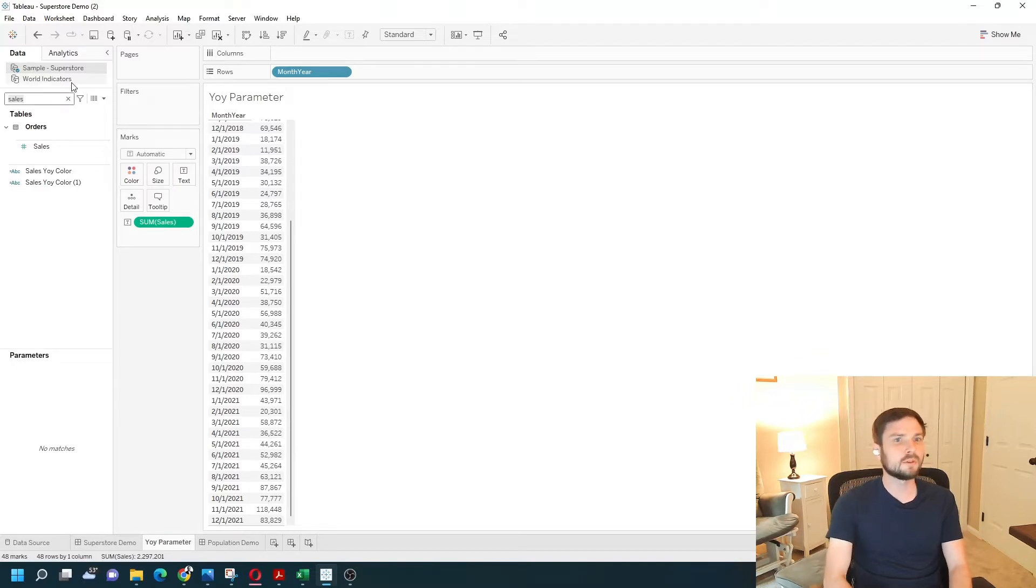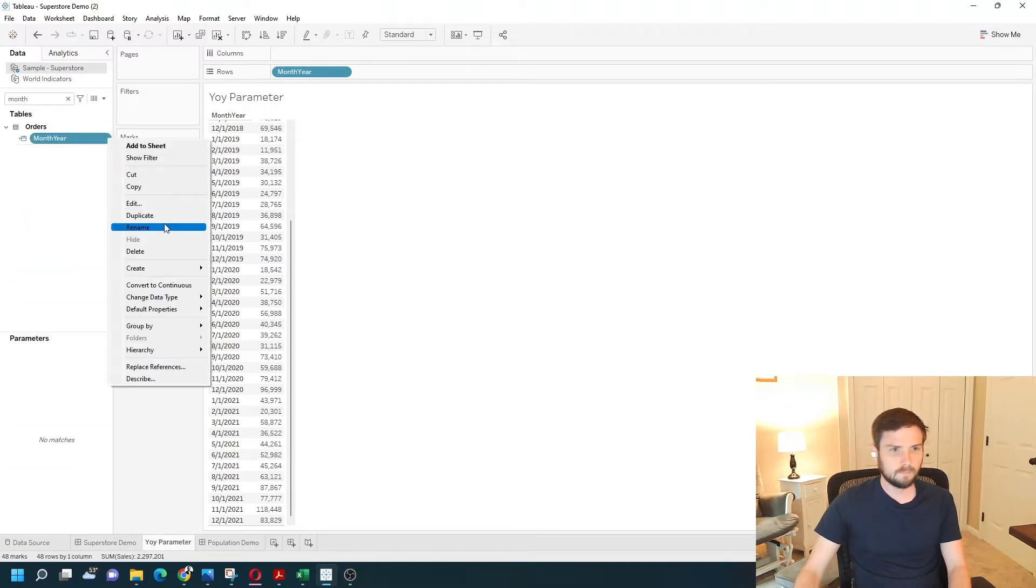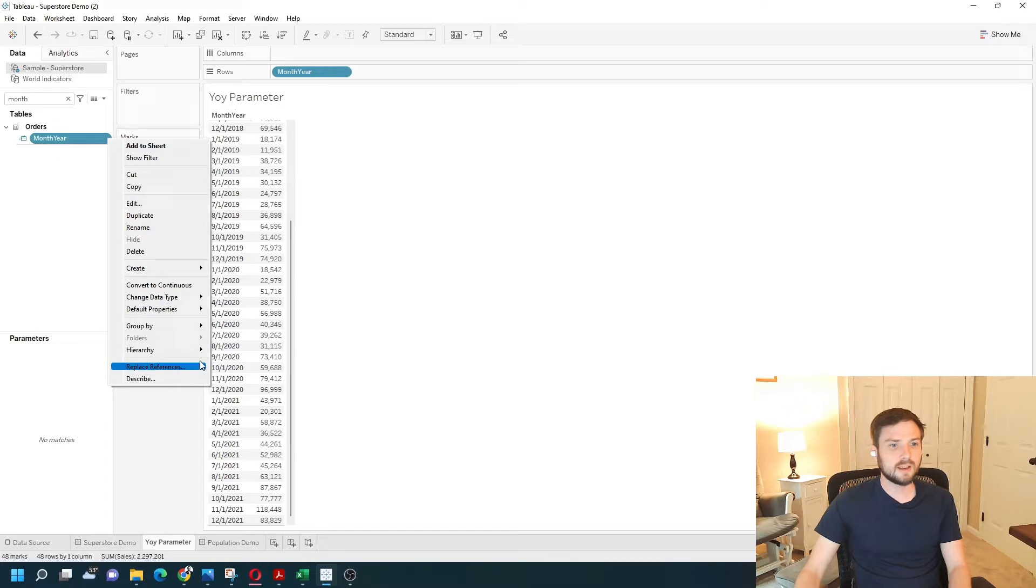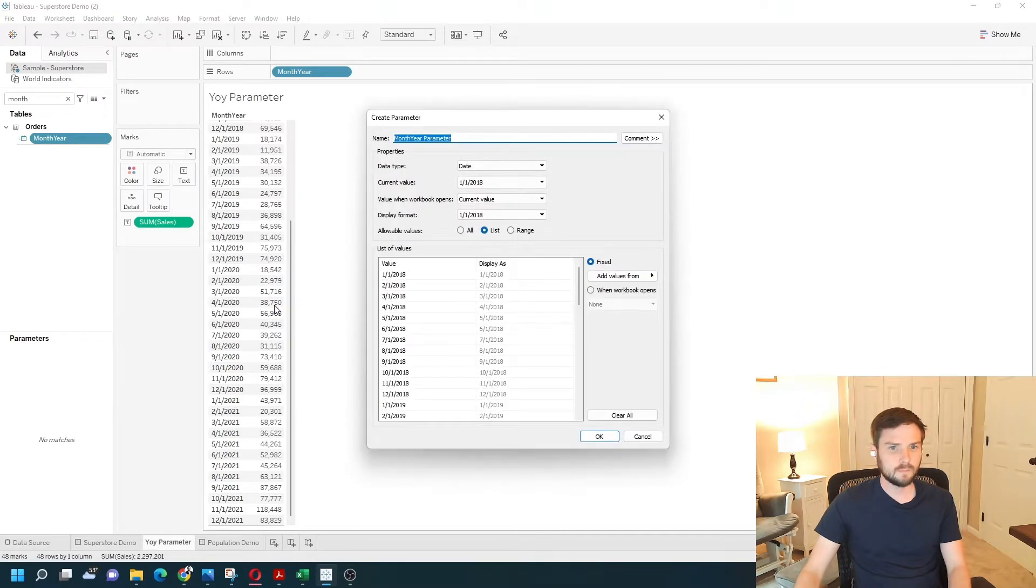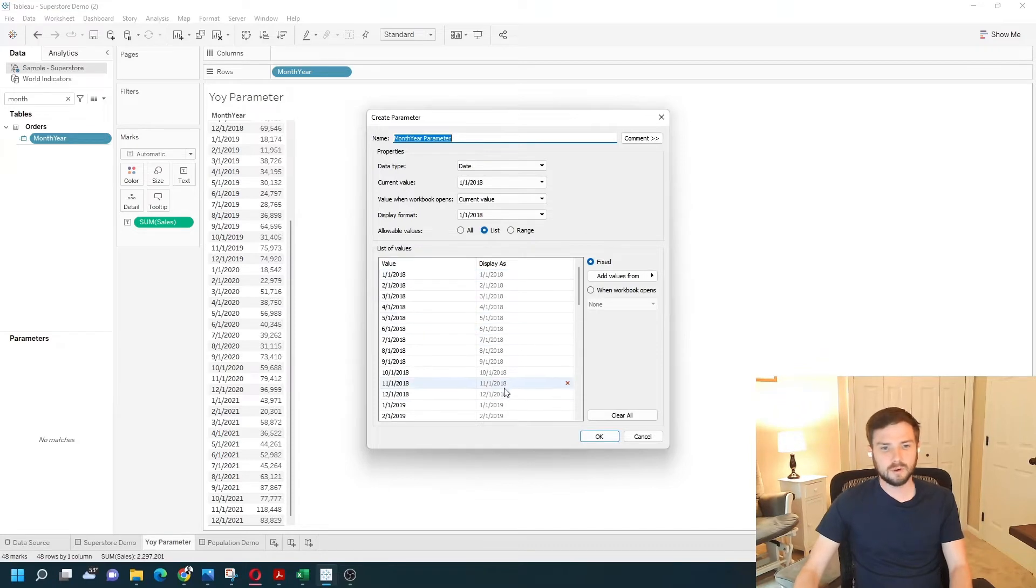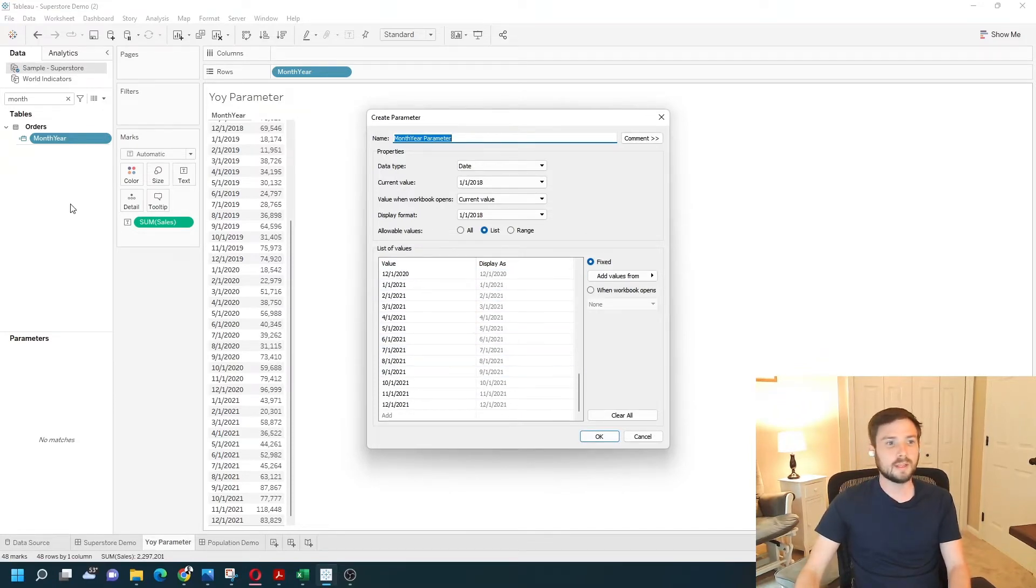I'm going to grab my month-year field. I'm going to click the dropdown and create a parameter. It's going to give me a value for every, an option for every value in that month-year field.